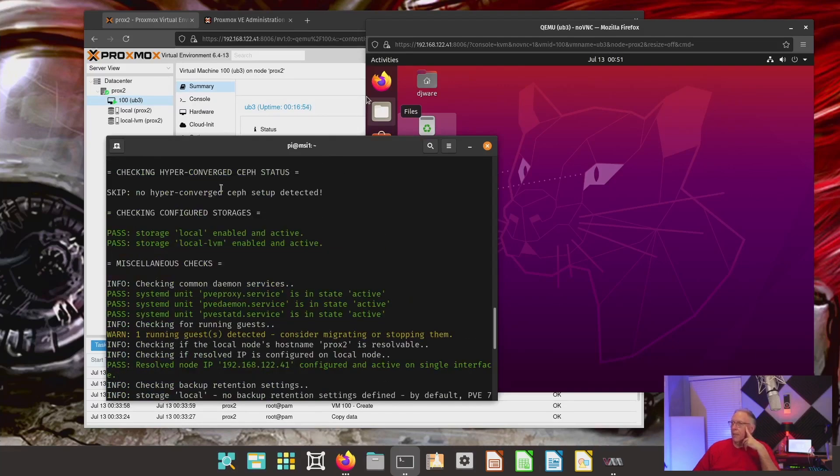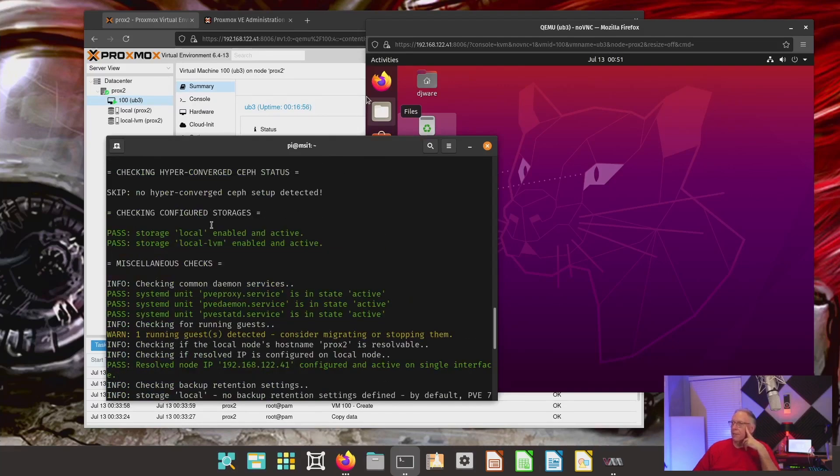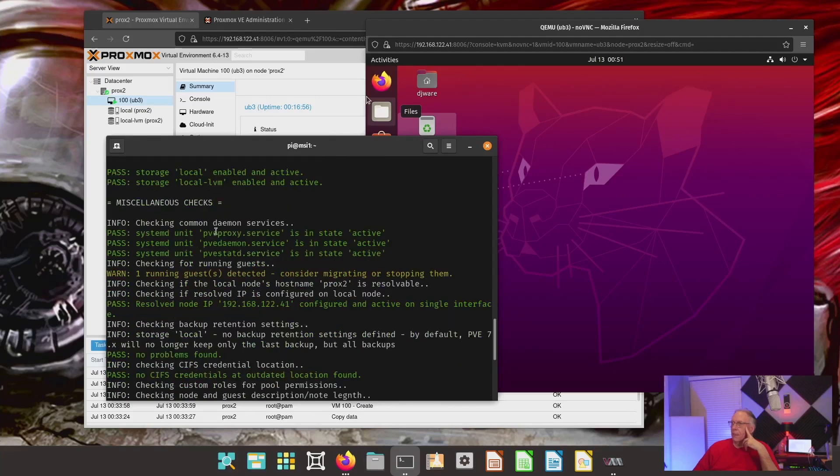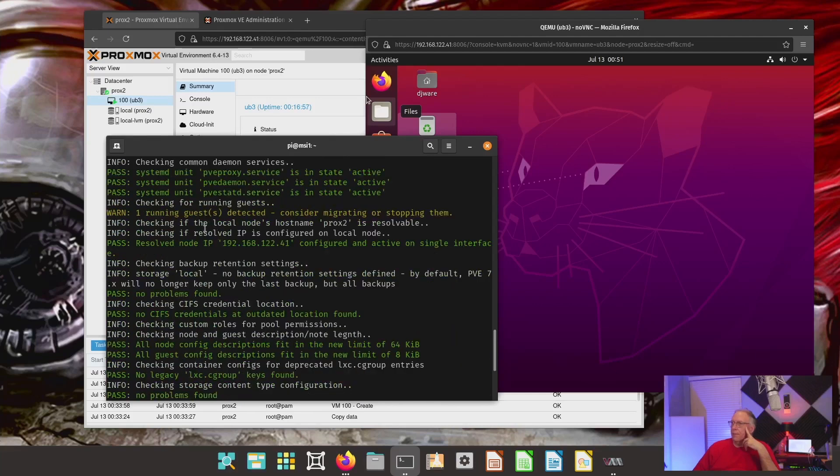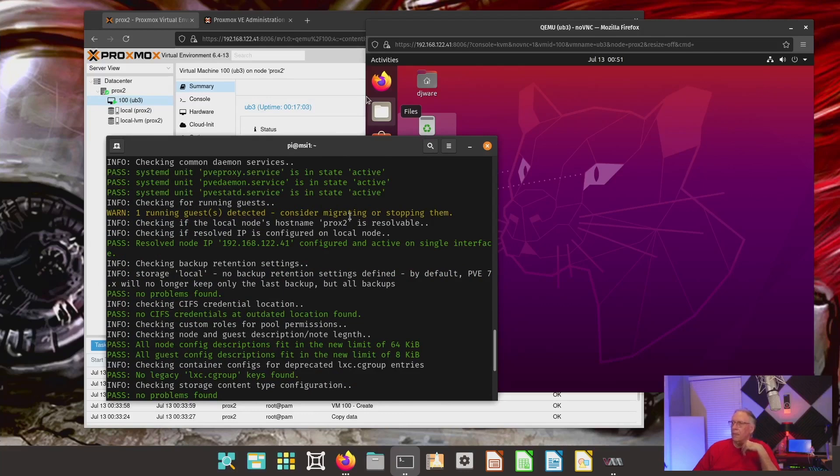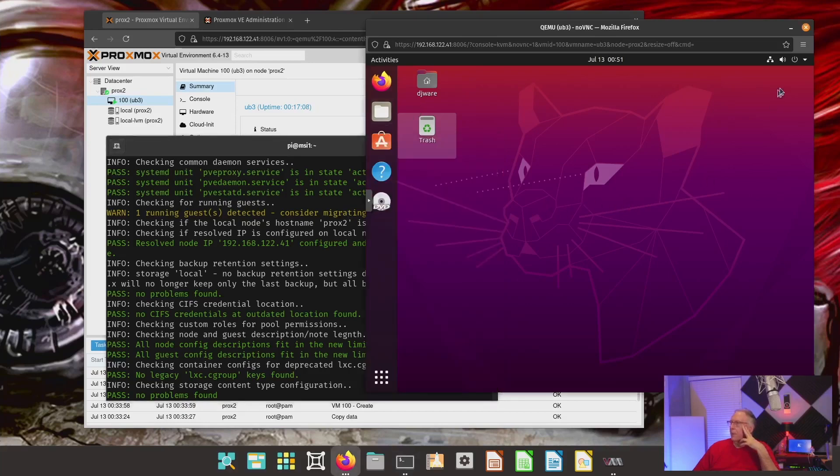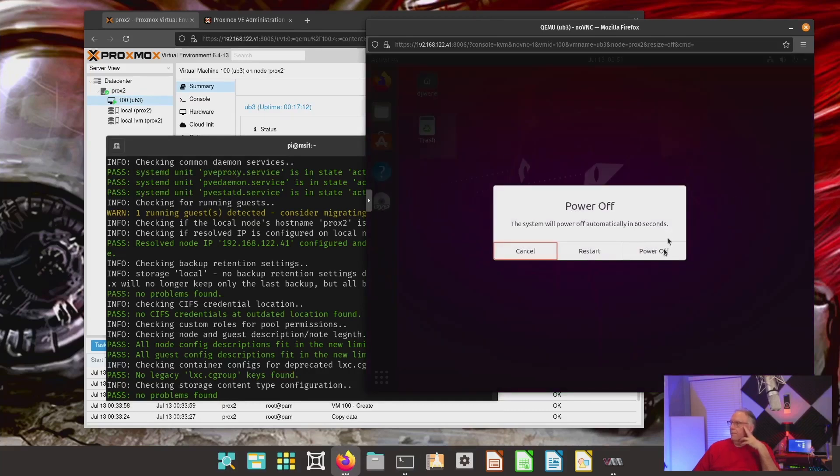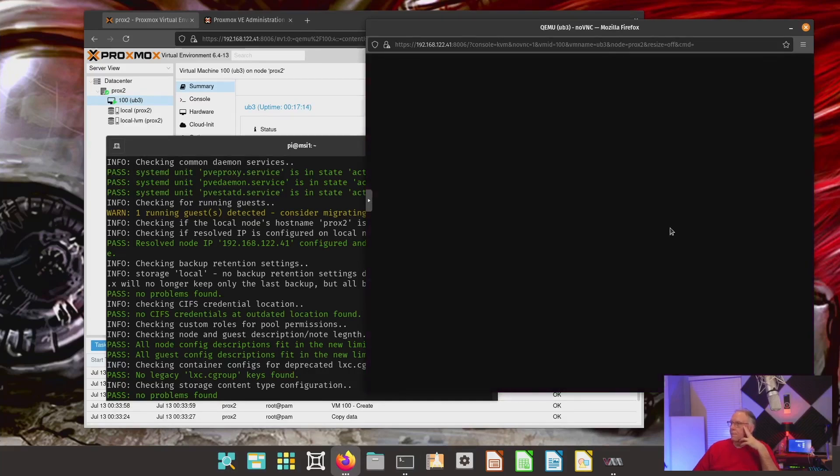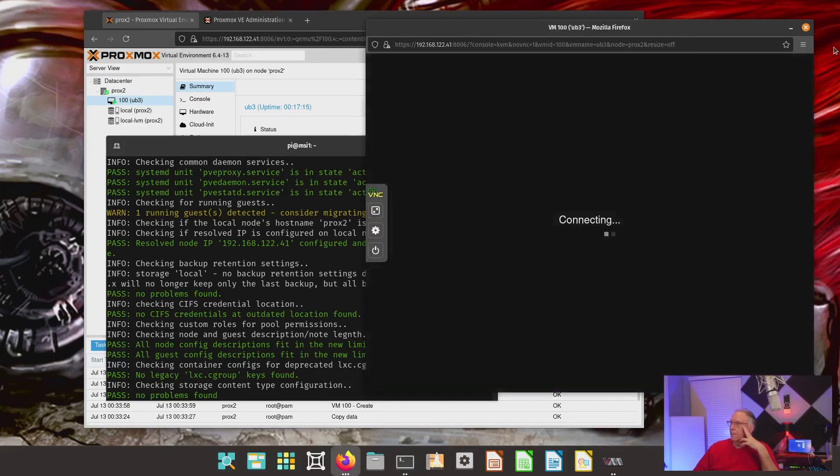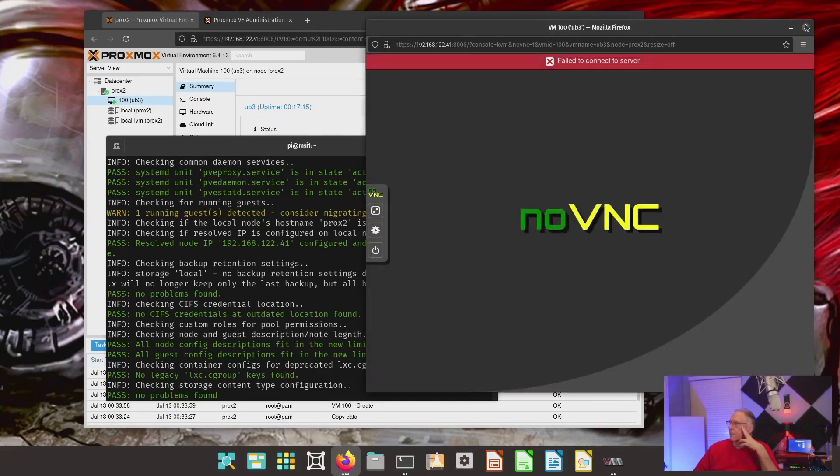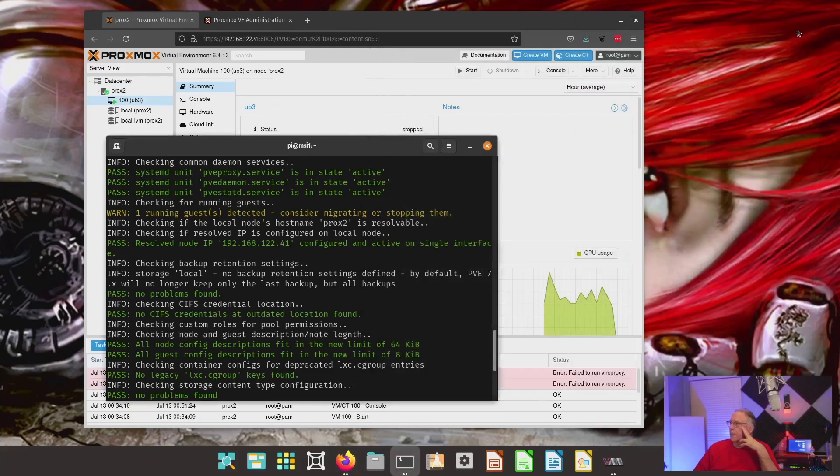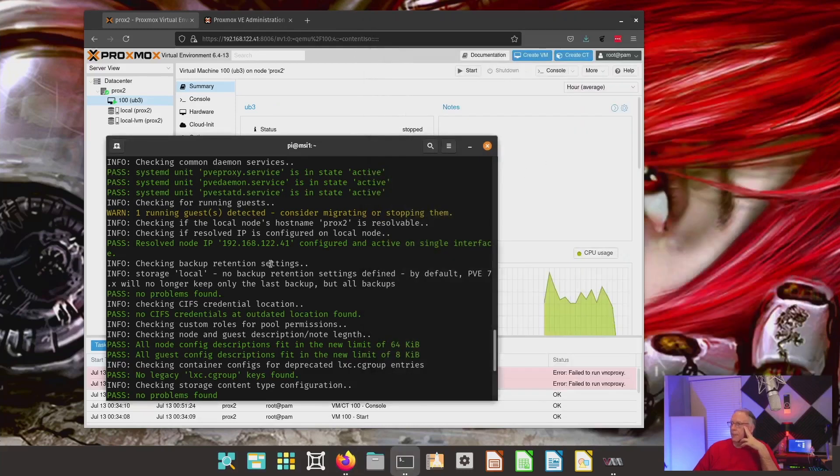I don't have any Ceph set up. This is fairly simple. But it does say, warning one running guest detected, consider migrating or stopping them. They don't recommend that you do this update with that up. So, let's go ahead and shut this down. And that's down.